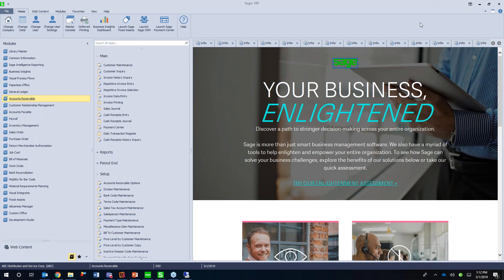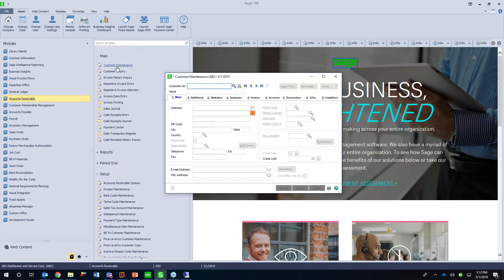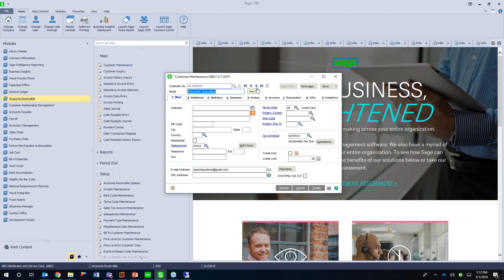Instadocs is an embedded document management solution inside of Sage 100. One of the really great things about that is it's not a separate piece of software that people have to learn or that needs to be installed. It gets installed right inside of Sage 100, so it's really easy for people to get up and going with that.